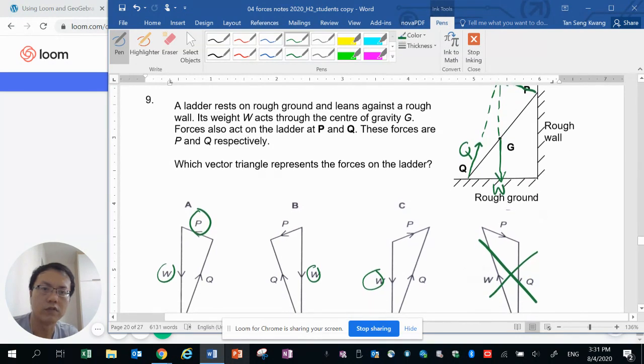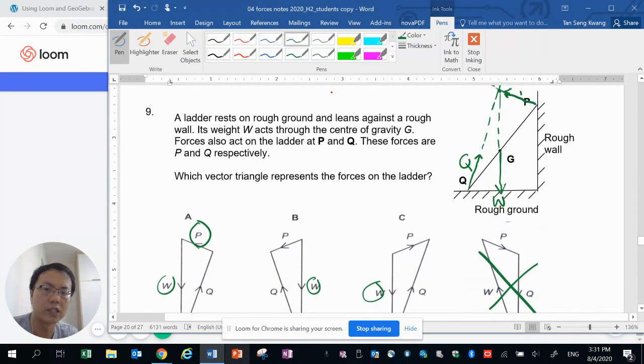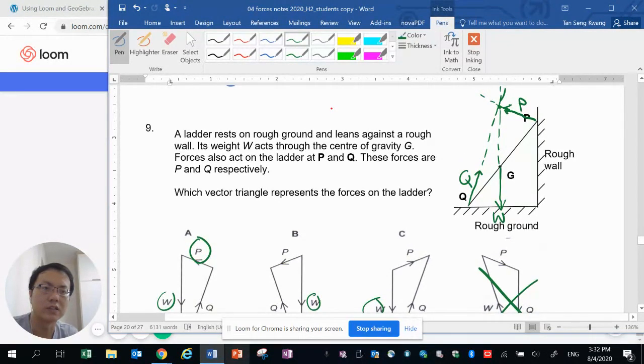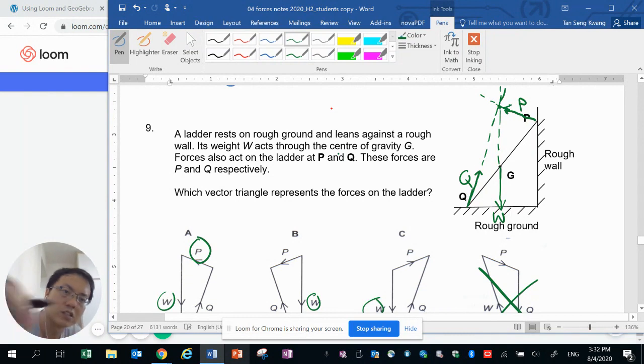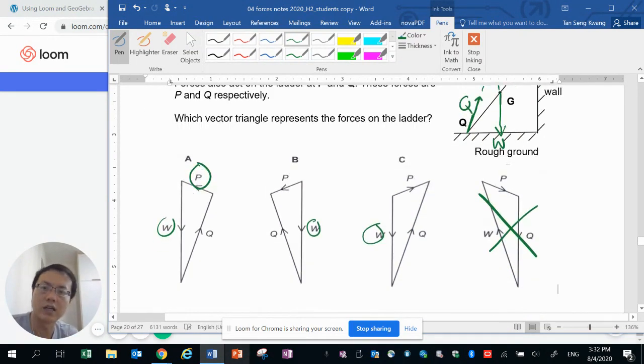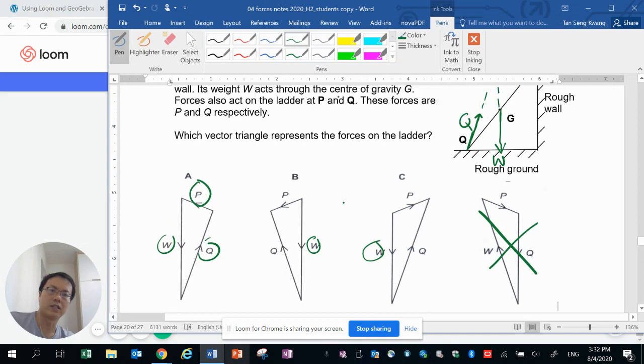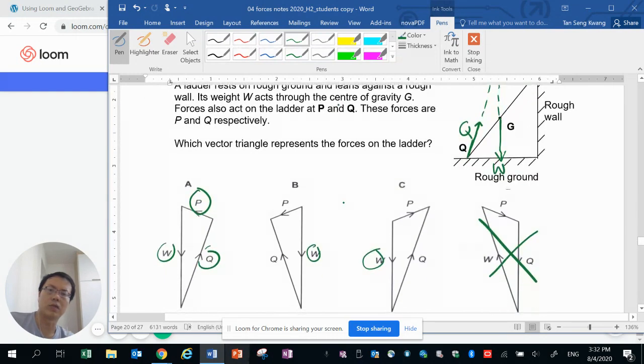So let's just confirm Q. Q's direction is to the right somewhat as well as vertically upwards. So there it is, Q is in this direction. So the answer that would allow this ladder to be in equilibrium will be A.